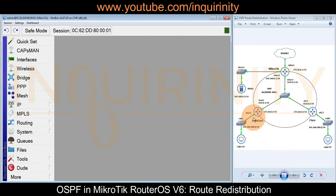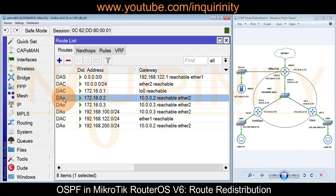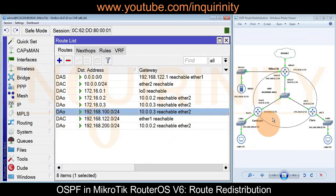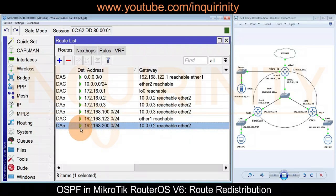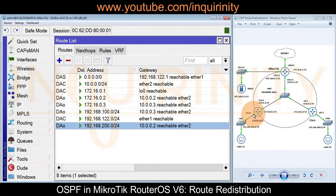Let's also verify if our neighbor routers FortiGate and Cisco share their routes. We can go to IP Routes. We have our DAO or Dynamic Active OSPF Route, which is the loopback IP of Cisco, and also the loopback IP of our FortiGate. We also have the internal network of the FortiGate, which is 192.168.100.0/24, and the internal network of our Cisco Router, 192.168.200.0/24. This shows that our FortiGate and Cisco are already configured with redistribution - specifically, they are configured to redistribute connected routes.